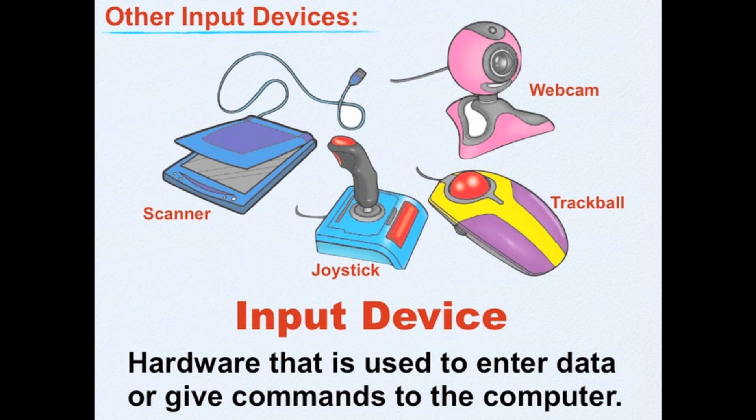Other examples of input devices are scanner, joystick, trackball, or webcam.